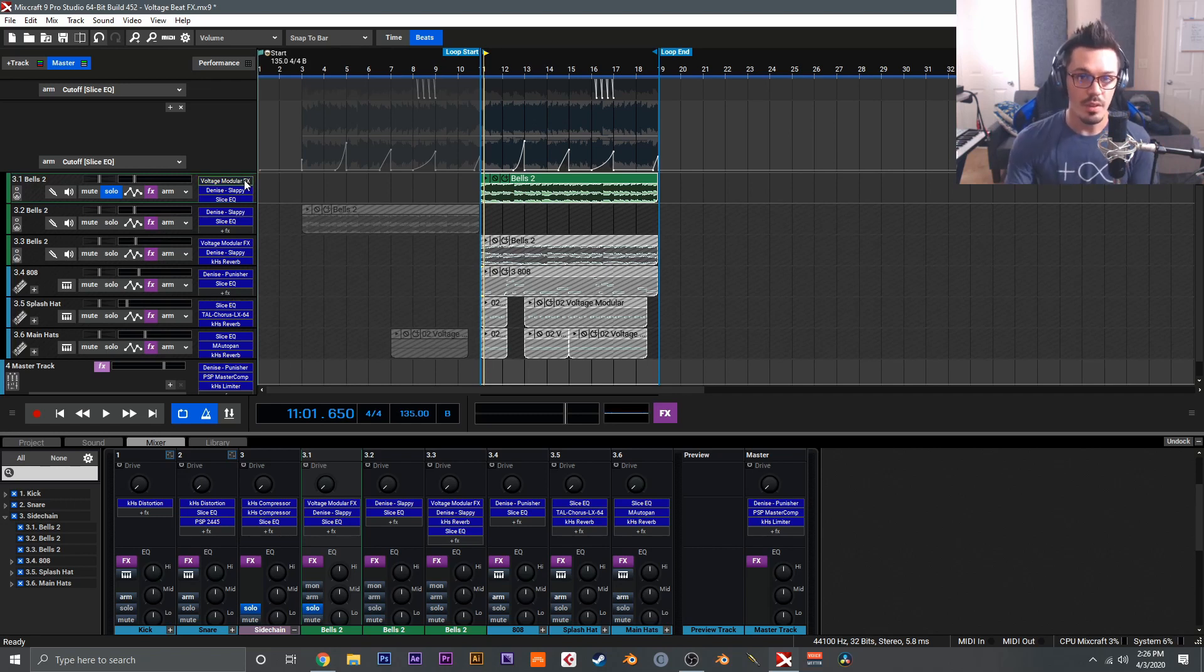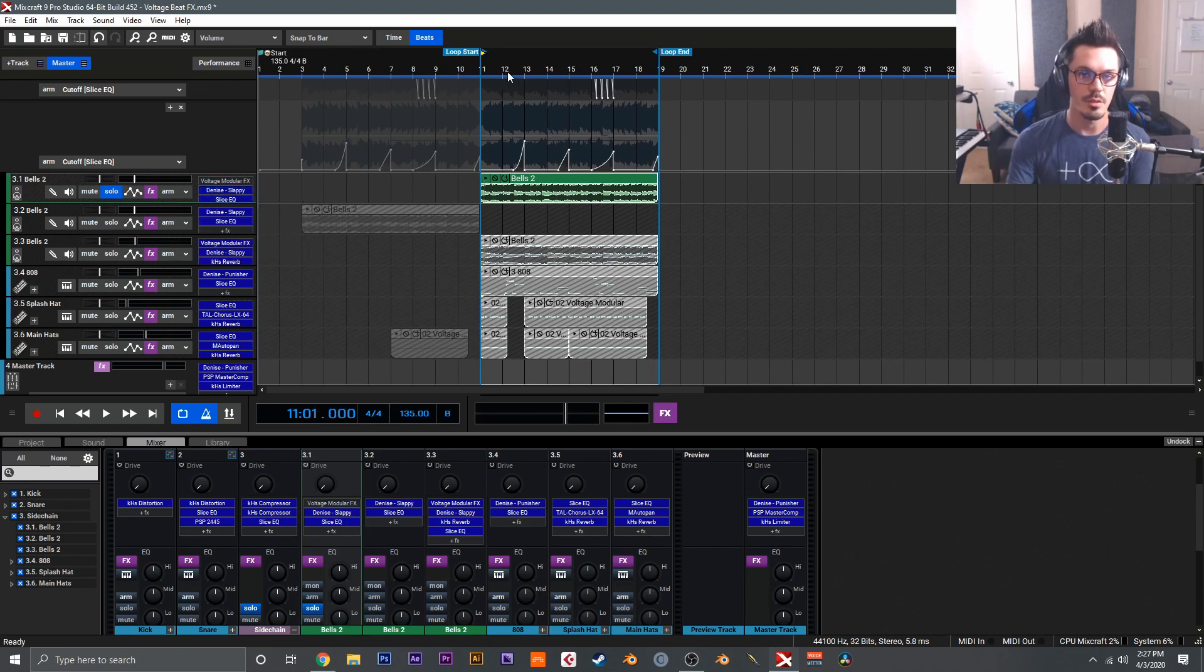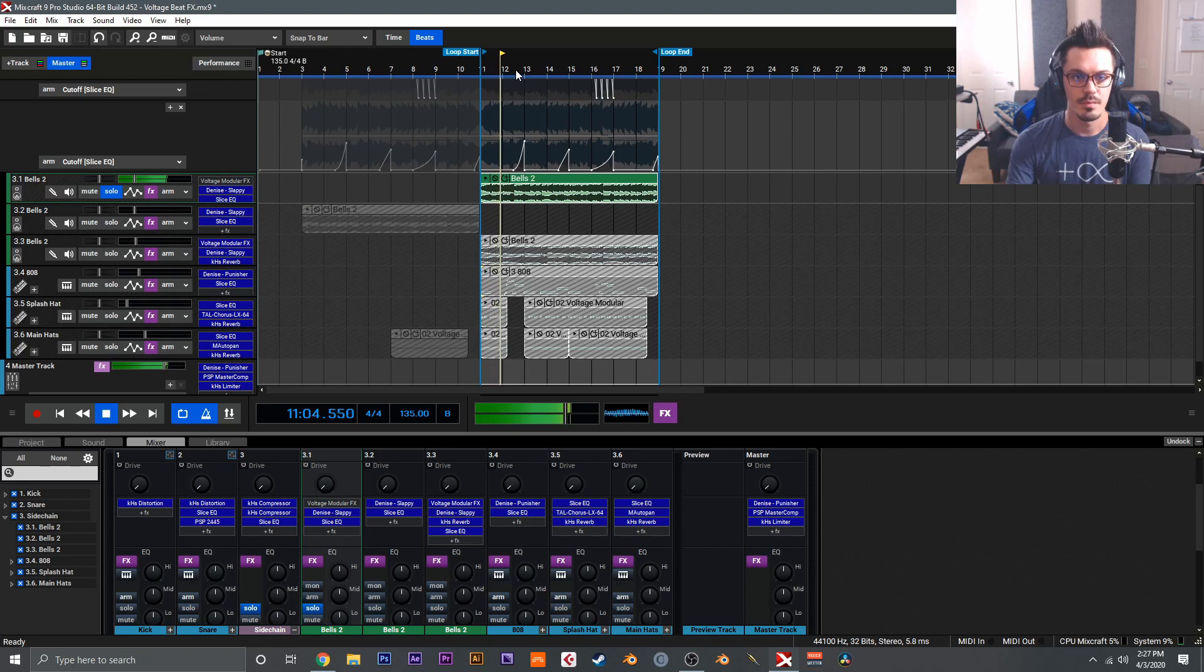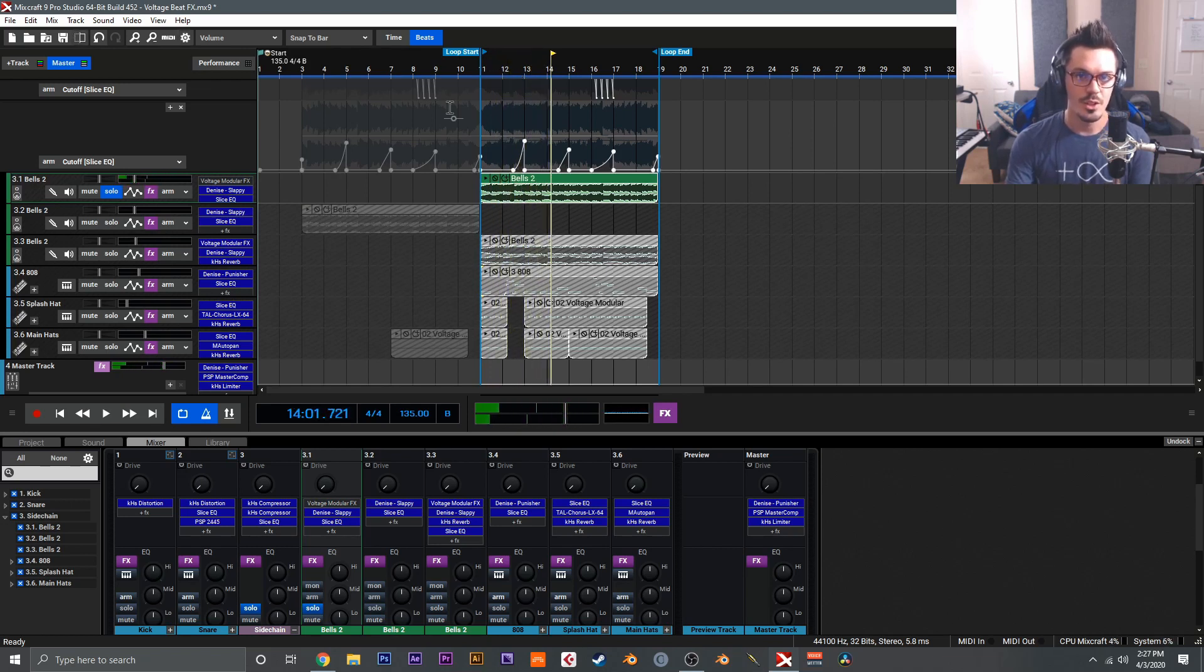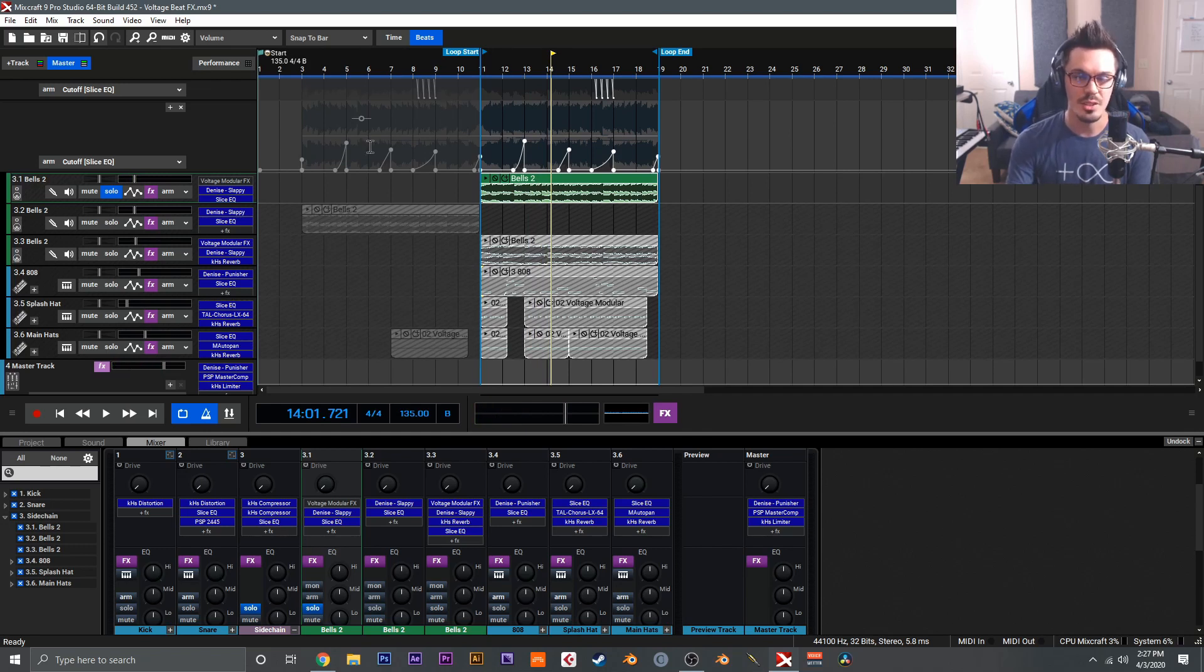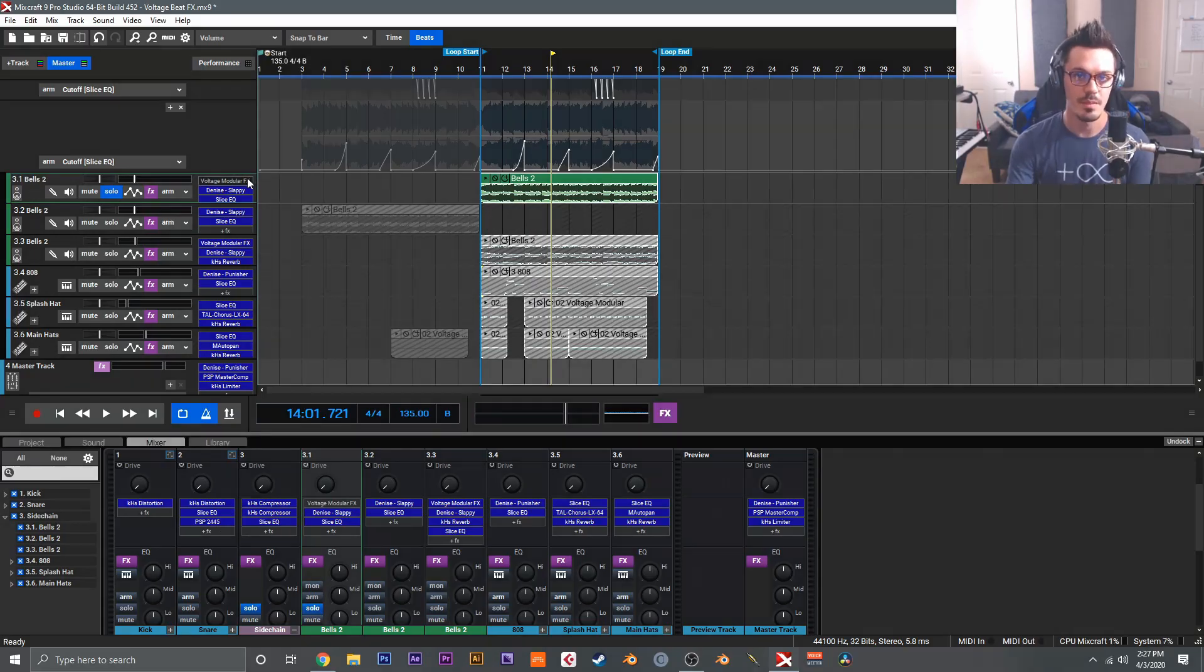Before the effect is applied, this is actually what it sounds like. We'll deactivate the Voltage Modular effects and take a listen here. Which is just, I don't know, a bit grating and annoying and honestly just a bit flat, and I think this modular effect patch really brings it to life.